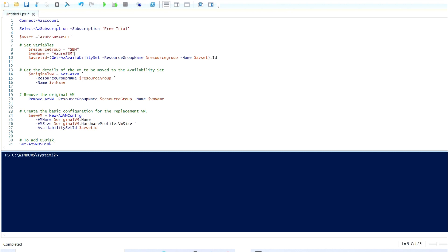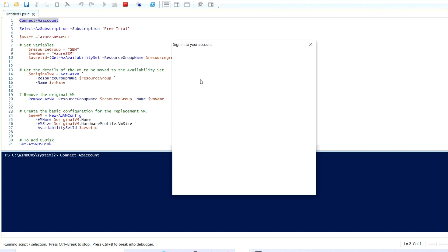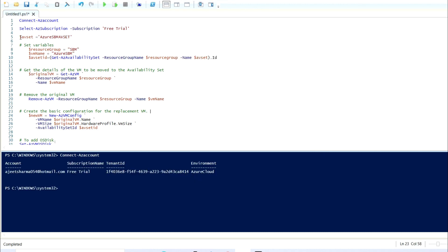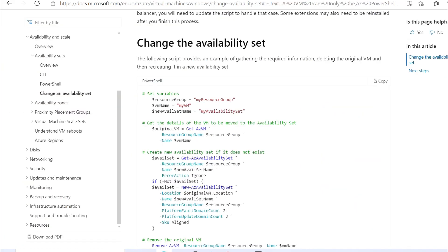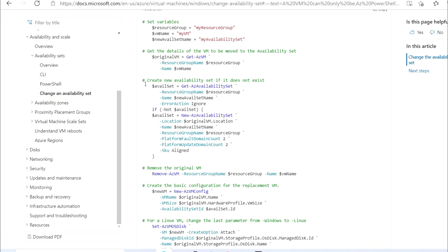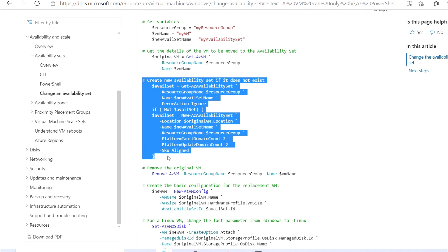Now I'm going to connect to the Azure account. You can see I've logged in successfully. Now I'm going to select my availability set. In case you don't have an availability set created, you can follow this script to create a new availability set if it does not exist in your resource group.